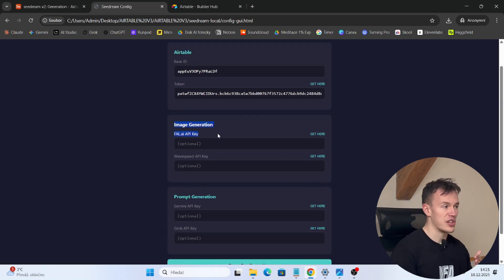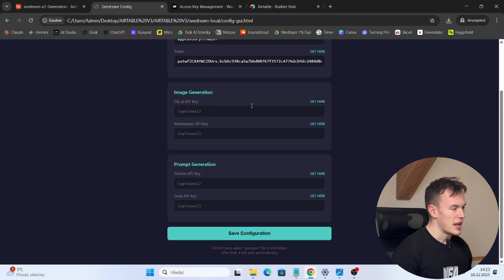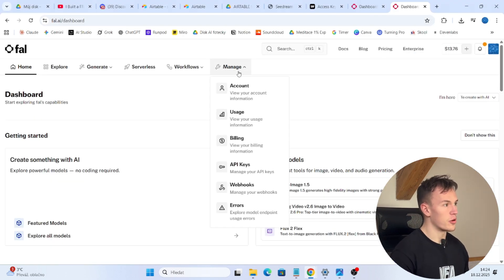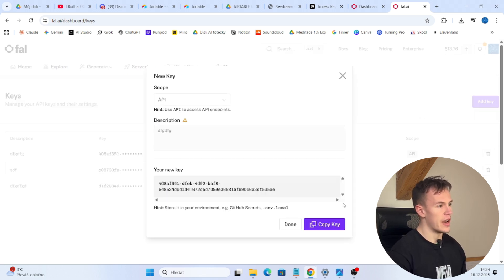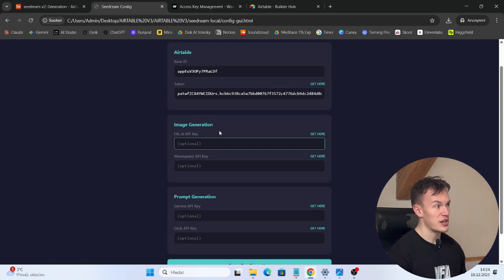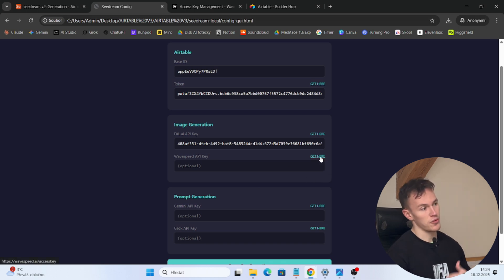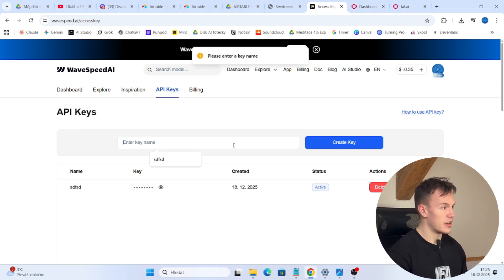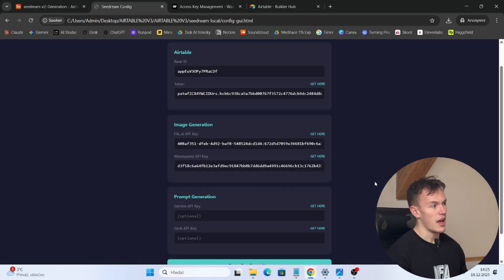Now for the image generators. Depending on whether you use Fal.ai or Wavespeed AI you need to get its API key. To get your Fal.ai API key click on 'get here', log in, go to manage API keys, click Add key, create the API key, copy the key, go back to the configuration and paste it. For the Wavespeed API key it's the exact same process: click 'get here', sign in, go to API keys, create a key, enter a name, create the key, copy it, and paste it.